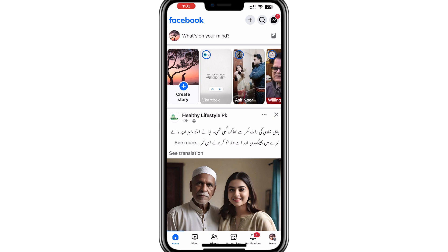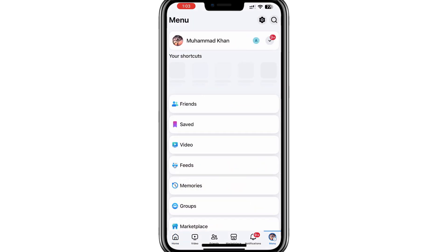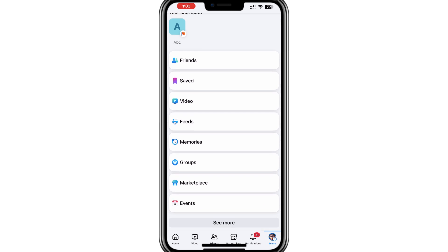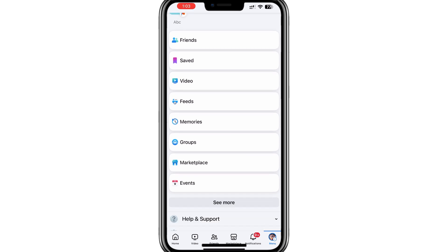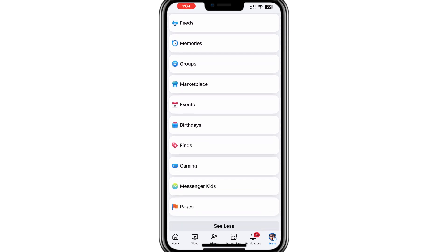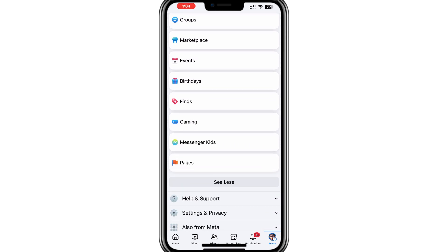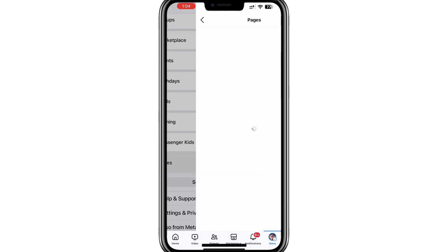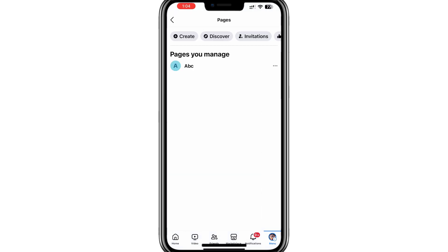On the home screen of the app, tap on the menu icon. On iPhones, this is at the bottom right, and on Android, it's usually in the top or bottom corner. In the menu, look for the option labelled Pages. The icon will look like an orange flag. Tap on it and you will see a list of all the pages you manage.